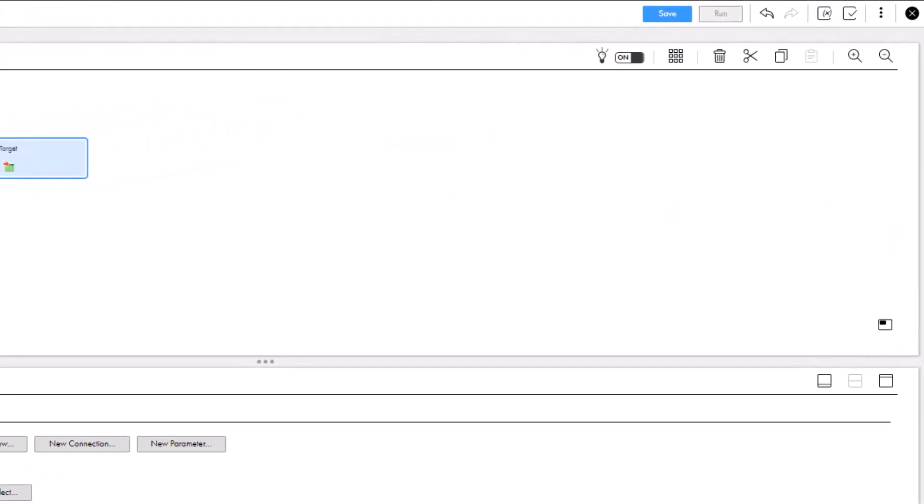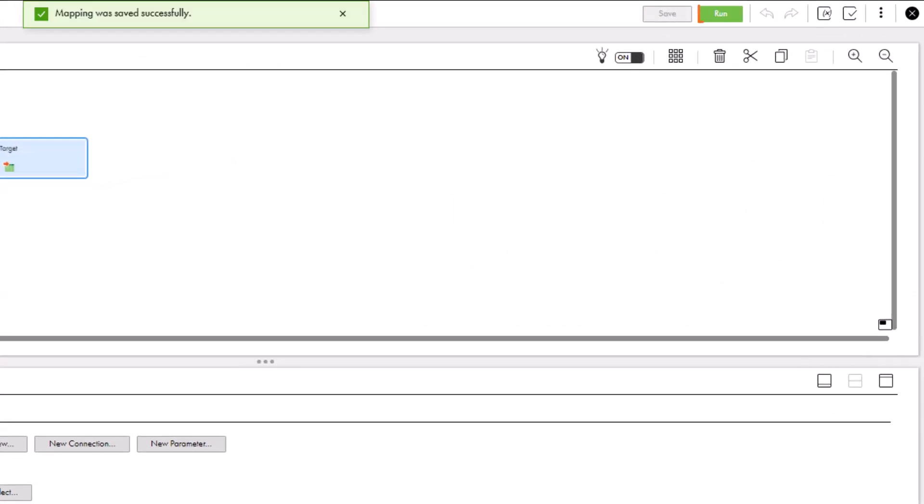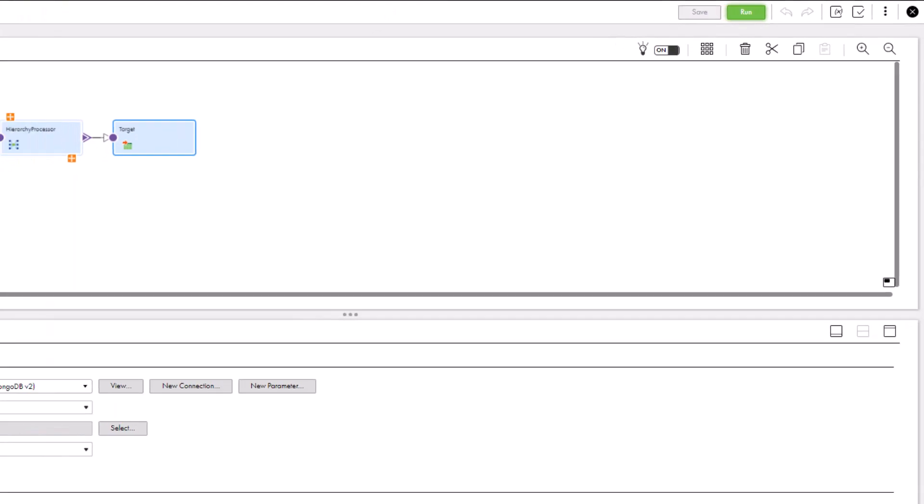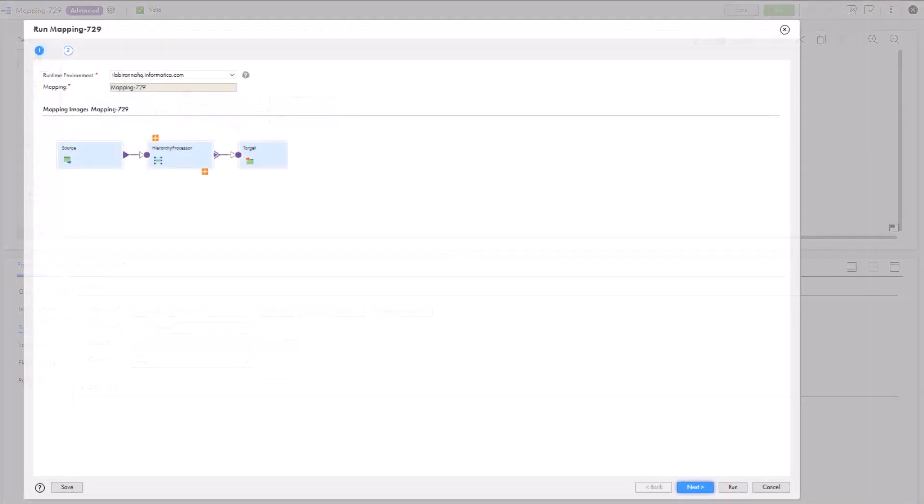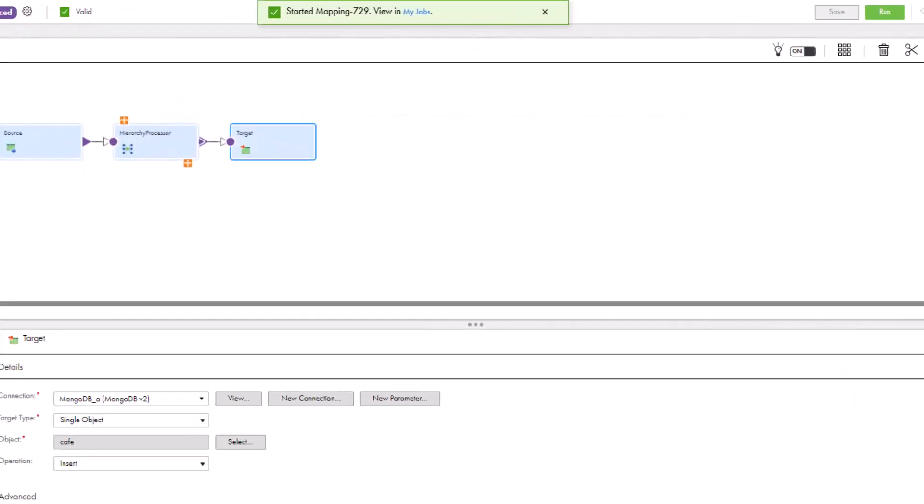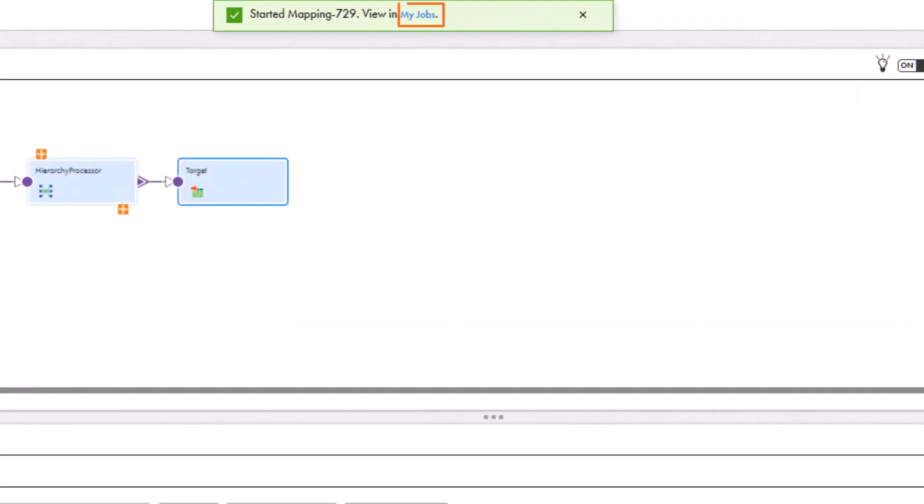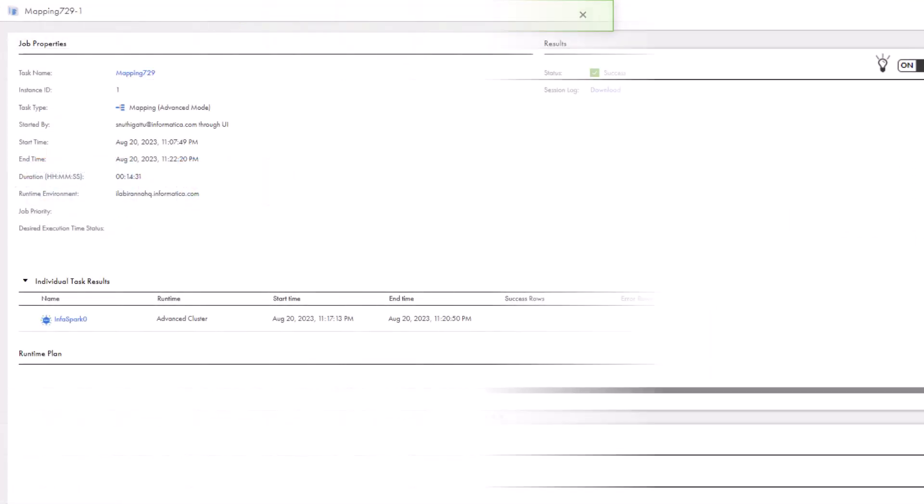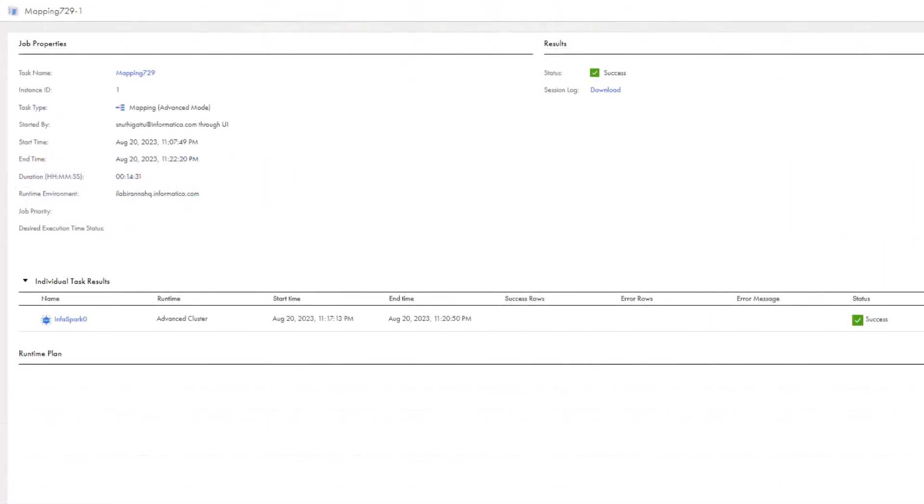Save the mapping and then run it. When the job is complete, you can view the job details on the My Jobs page. And that's it.